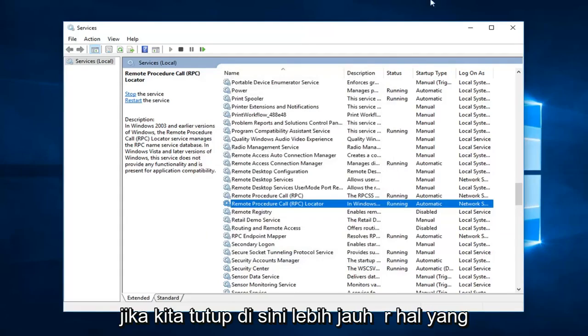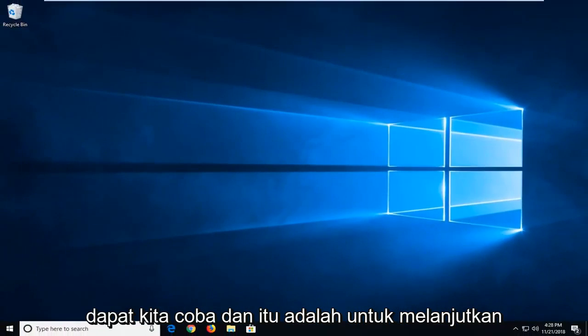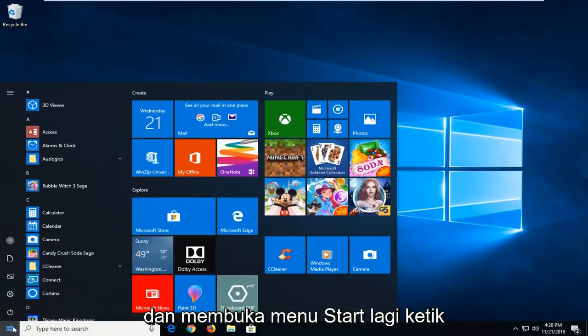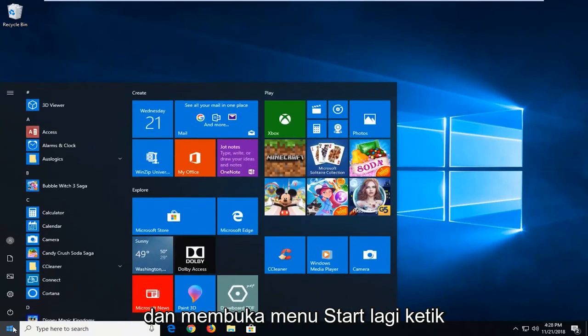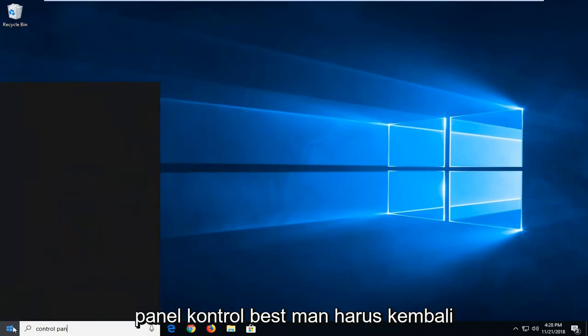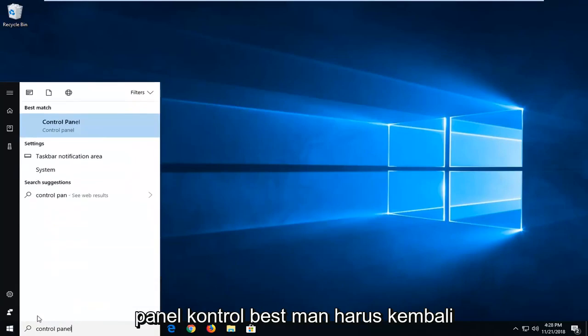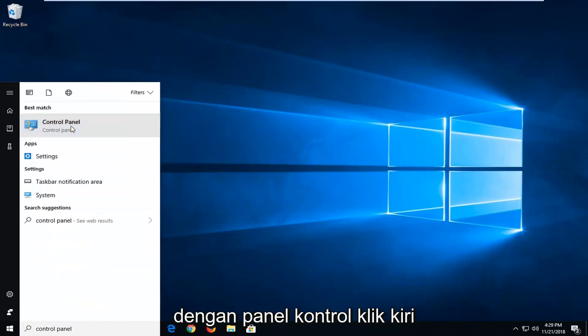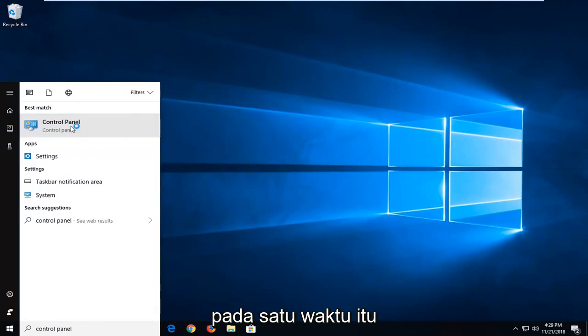So if we close out of here, one further thing we can try would be to go ahead and open up the start menu again. Type in control panel. Best match should come back with control panel. Just left click on that one time.